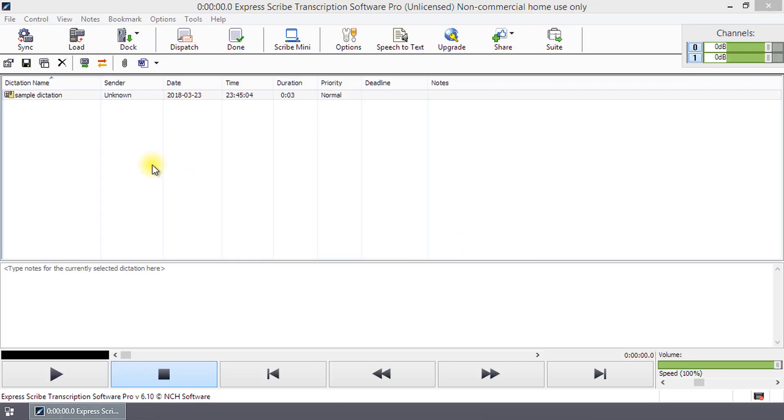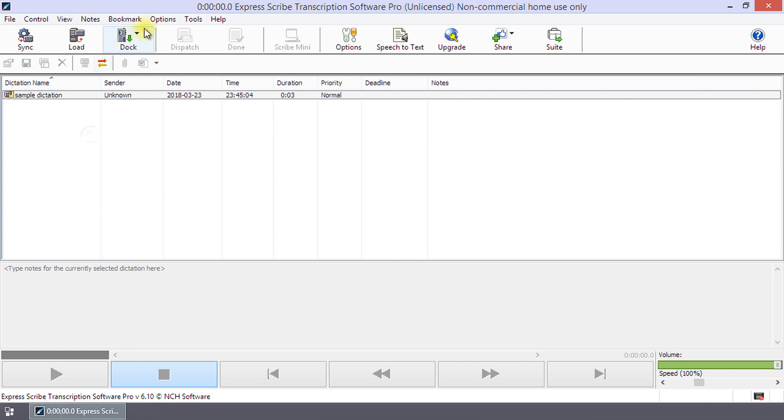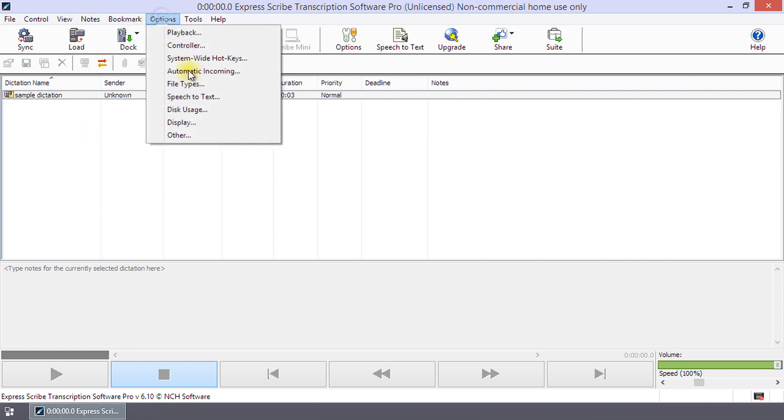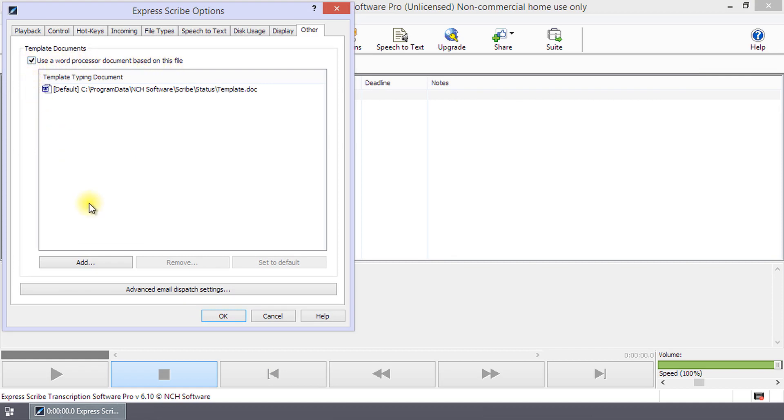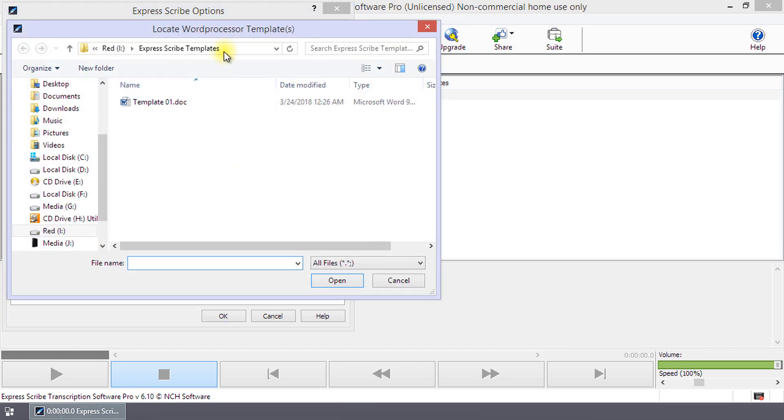Open Express Scribe and click on the options button. Navigate to the other tab. Make sure that the user word processor document based on this file checkbox is selected. Click add to open the file browser.